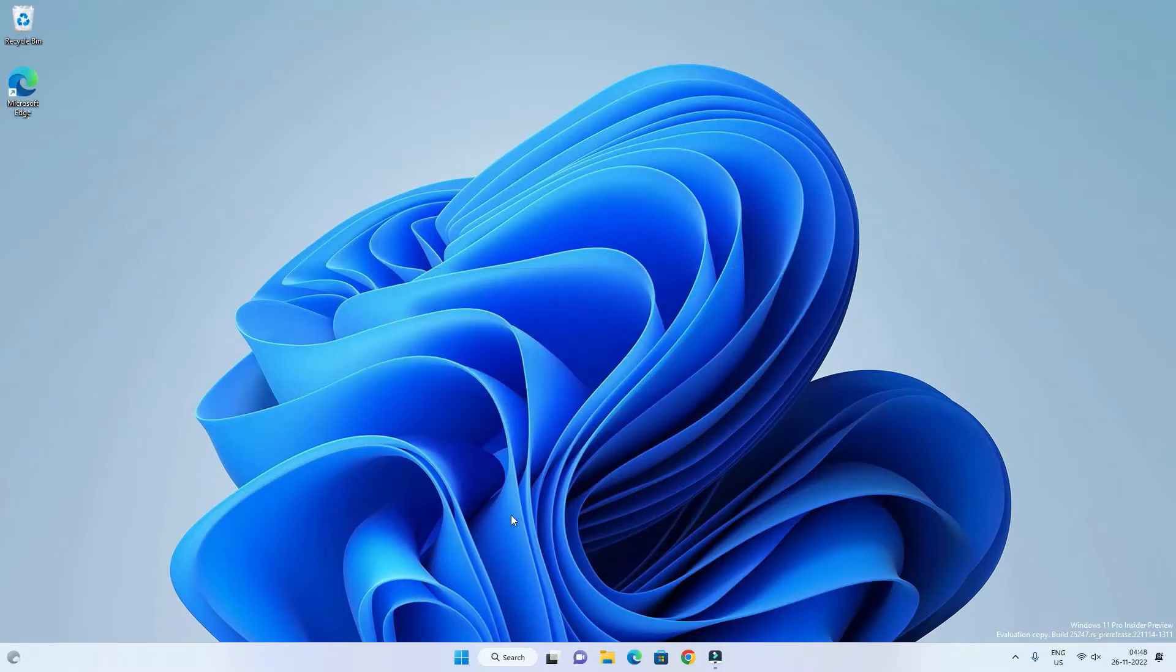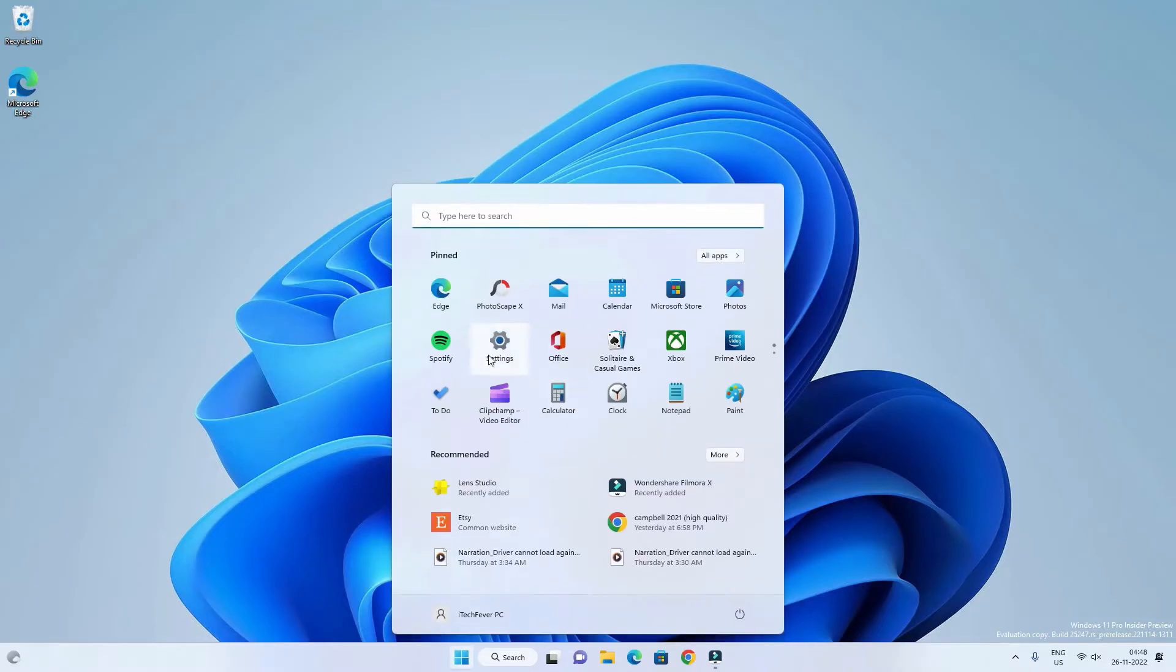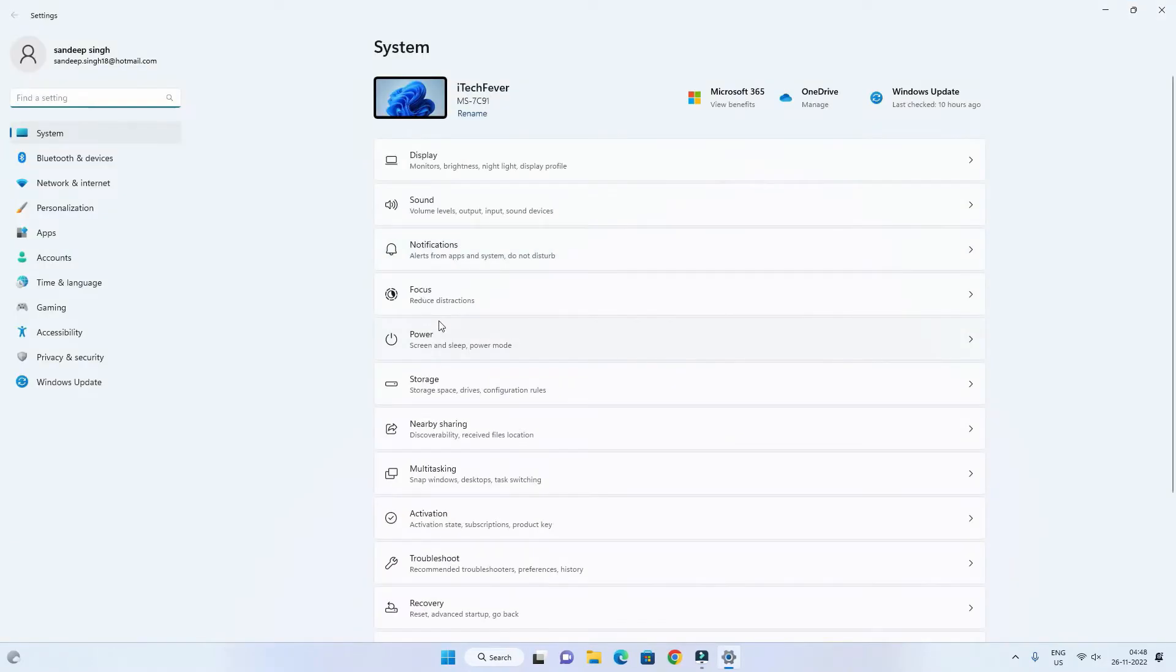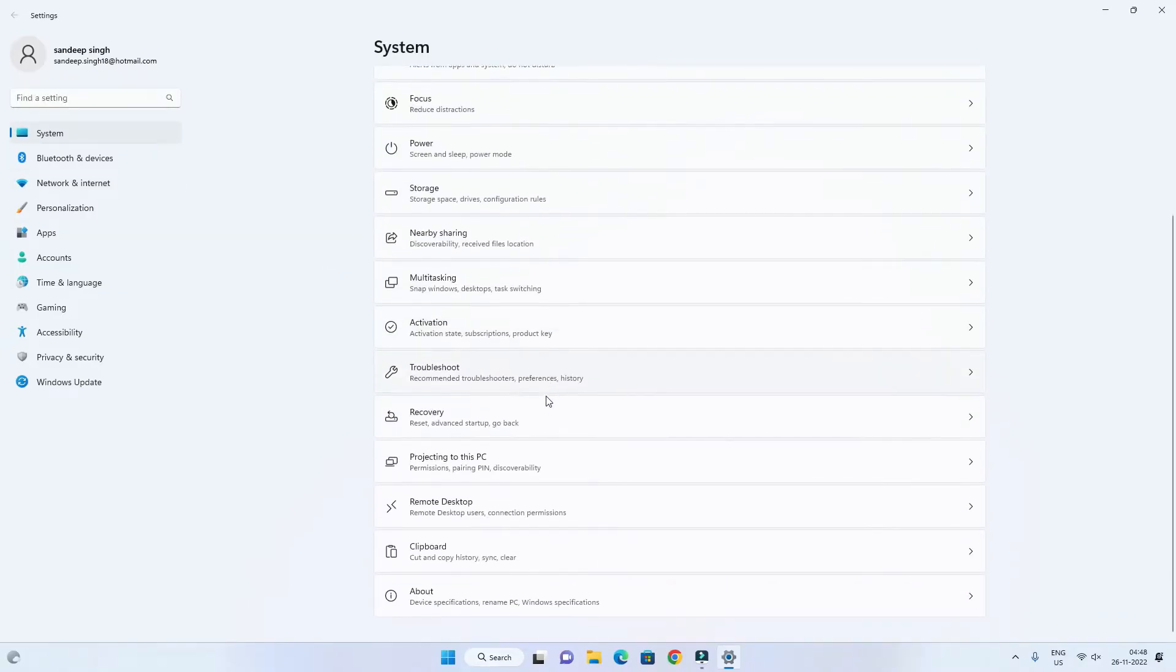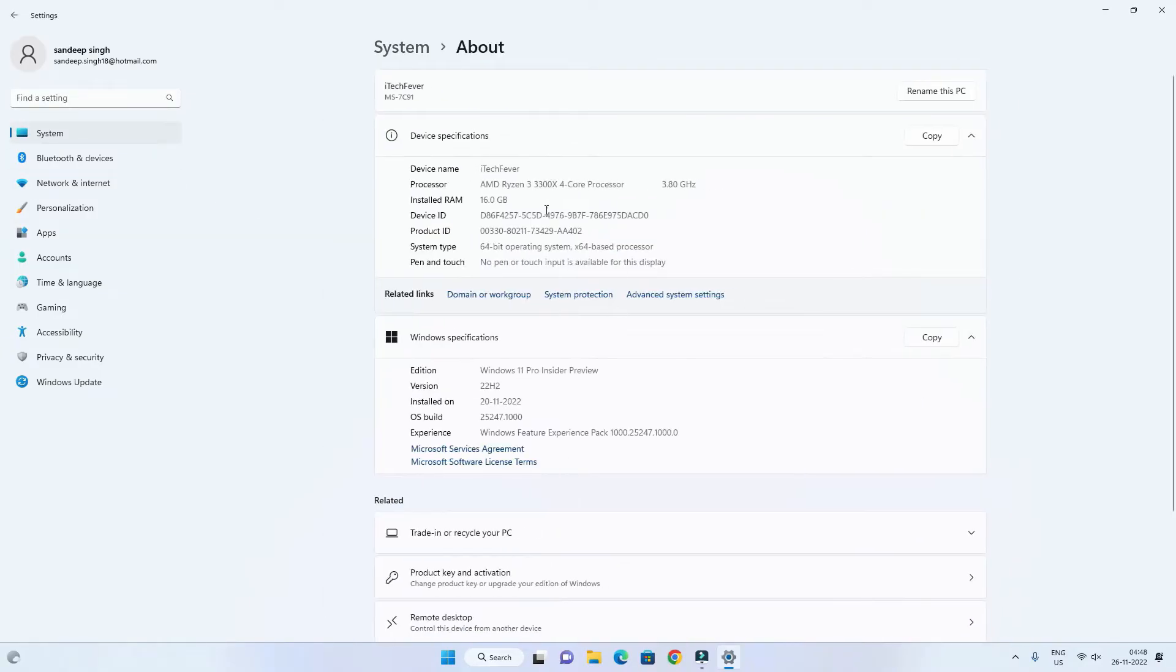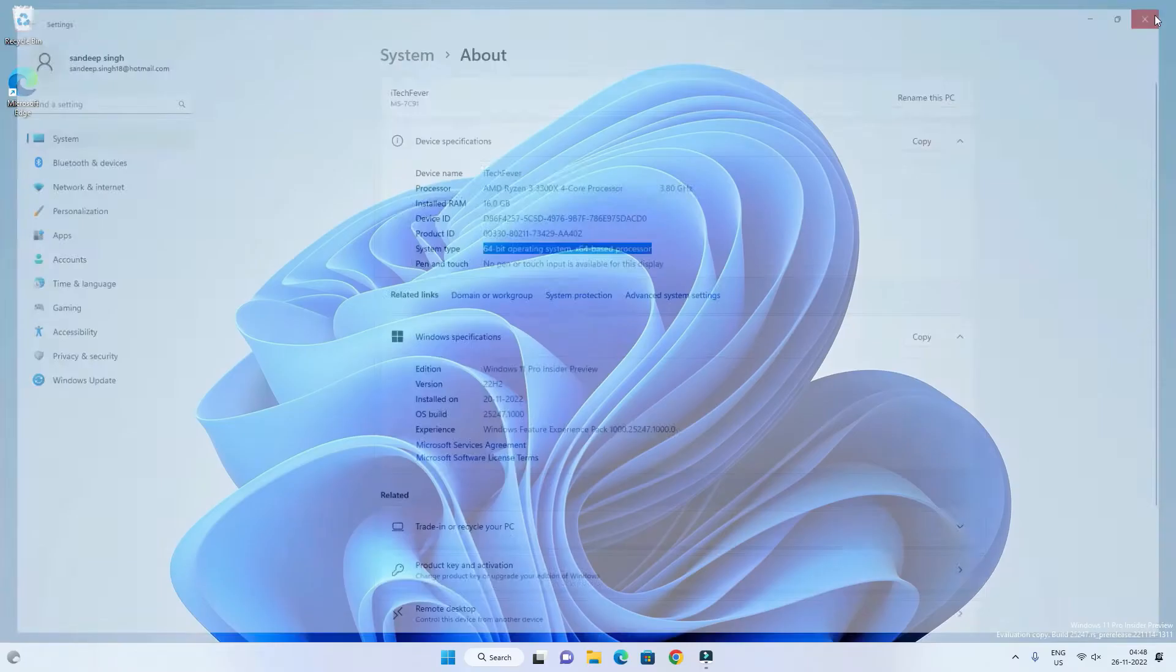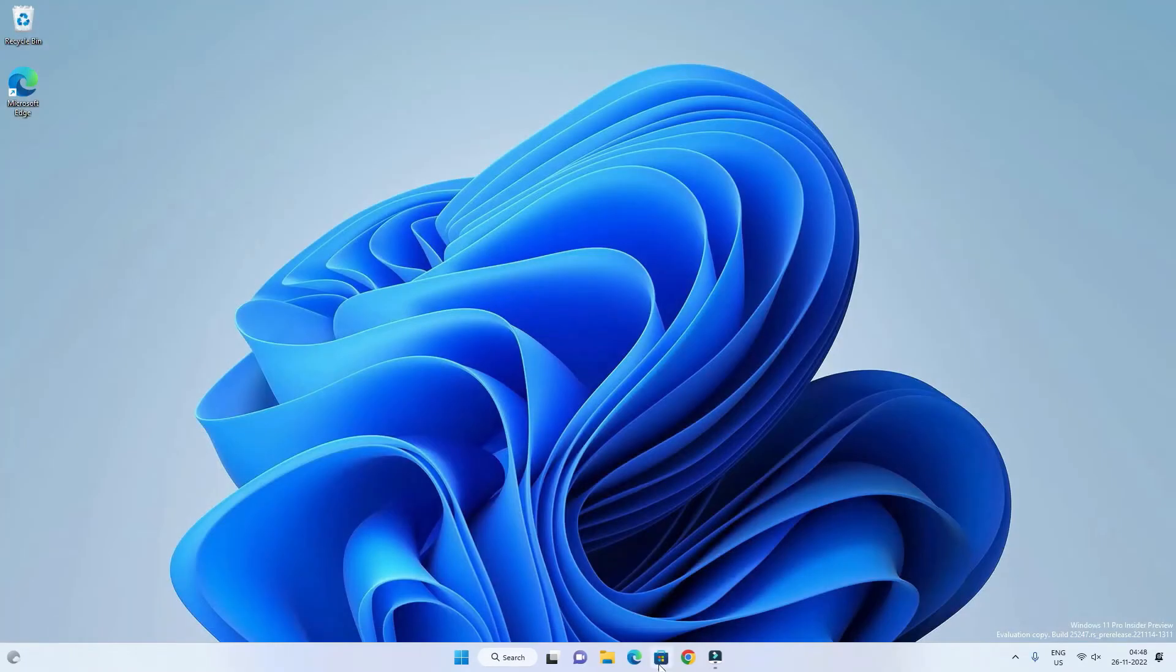Now the first thing you need to find is the architecture of your operating system. Most probably you will be running 64-bit operating system unless you have an old computer with Windows 7 or Windows 10 32-bit. Anyhow, you have to find the system type. In most cases you will have 64-bit operating system.